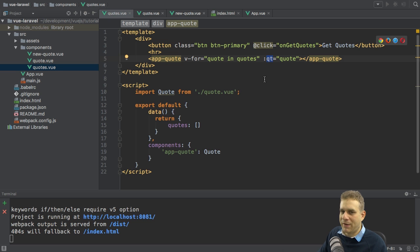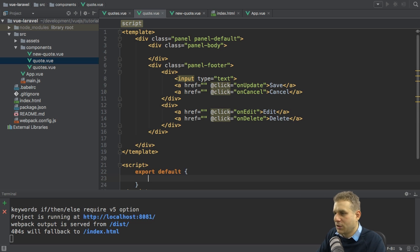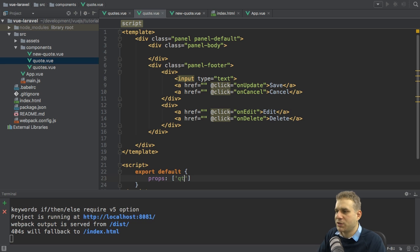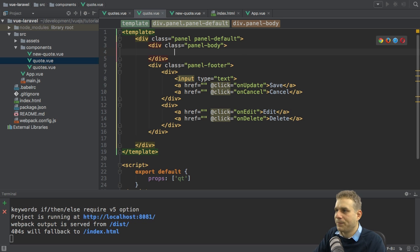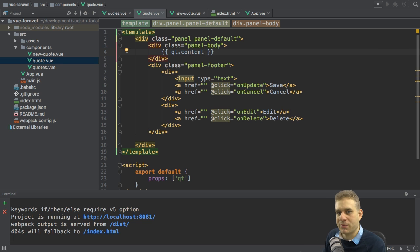The qt attribute is currently not bindable, so let's fix that by going to the quote component and adding a script tag exporting a default object with a props property. This allows me to define properties settable from outside. I'll add qt here, which gives this component access to the qt property set from the parent. In the panel-body I can then output it with string interpolation as qt.content — the actual message is stored in a field named content, as we know from our back end.